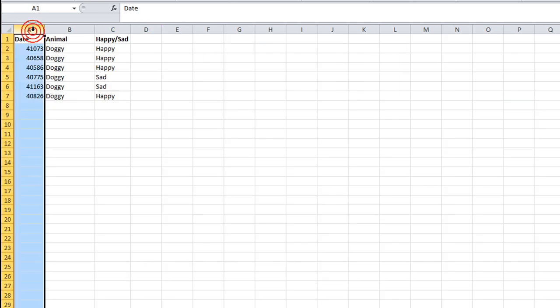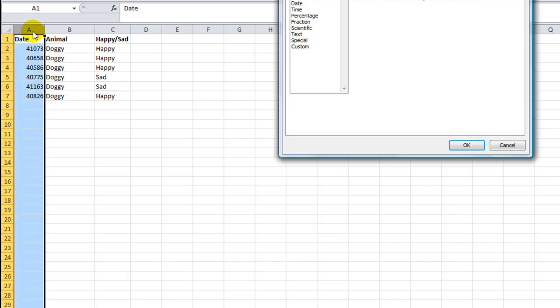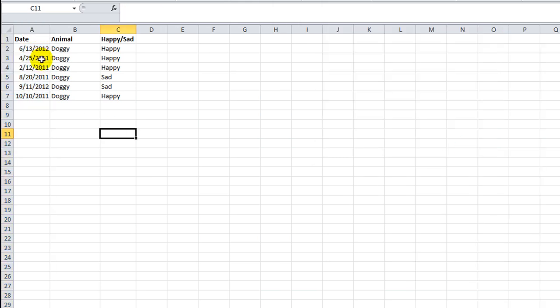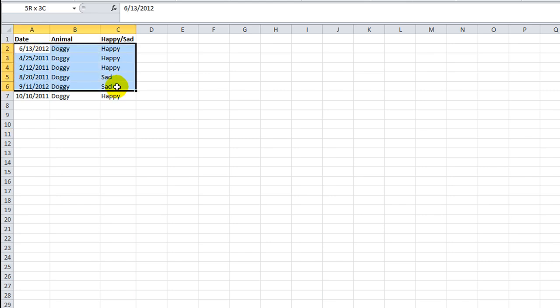Let's look at the other sheet. Here's our report. By the way, we need to format those serial numbers as a date. Okay. So we have our doggy report.